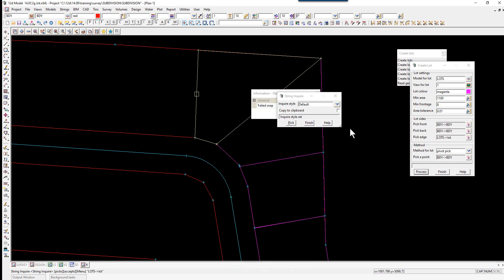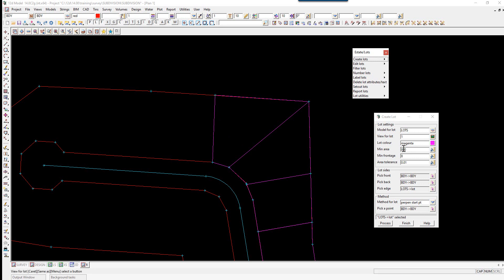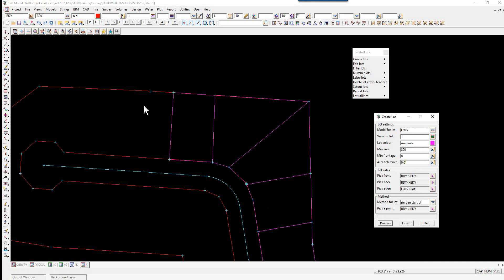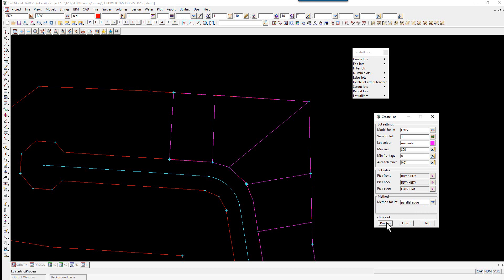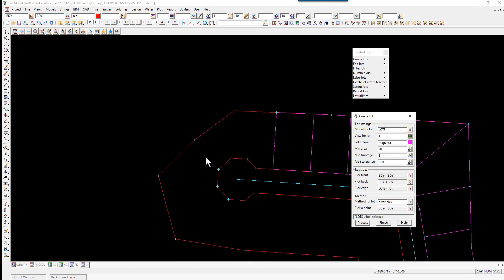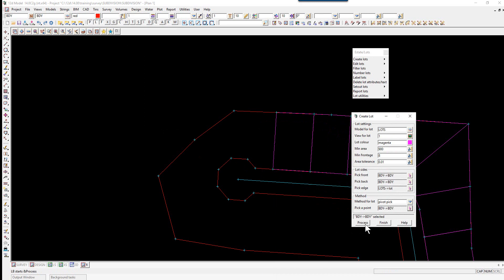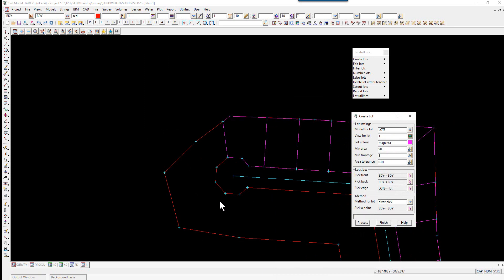For the next lot, we change the method to Perpendicular Start Point, pick a point a little further along the road, and select Process. We then change the method to Parallel Edge and select Process again. For the next point at the head of the cul-de-sac, we change the area to 900, do a Pivot Pick pivoting on this point, accept, and select Process.